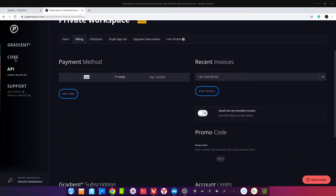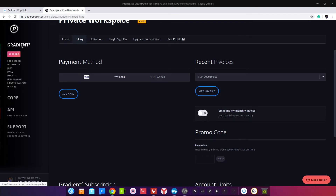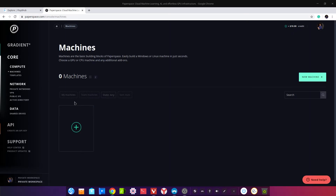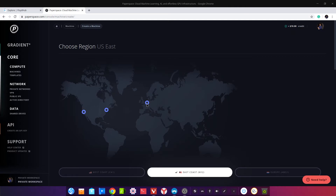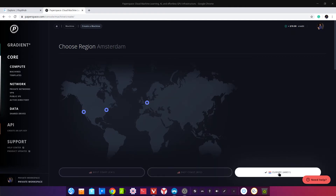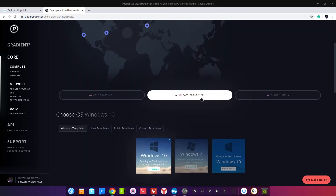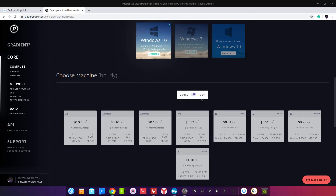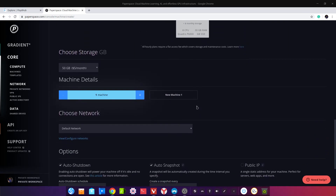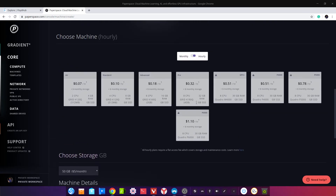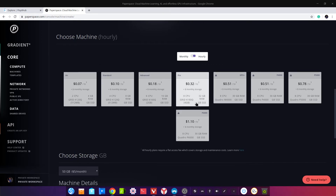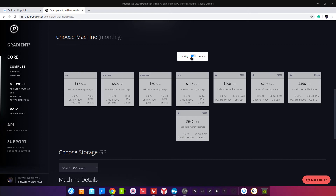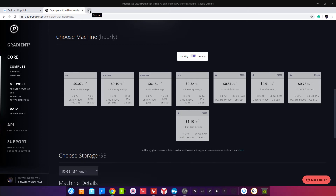Давайте посмотрим цены на GPU. Откроем Core, Machines, попробуем создать машину. Возьмём из East, там может быть больше вариантов. Есть квадры, обычные CPU-машины. Quadro P6000 — достаточно неплохая машина. Цены — доллар за час, в принципе достаточно приемлемые. Очень рекомендую этот сервис, попробуйте.